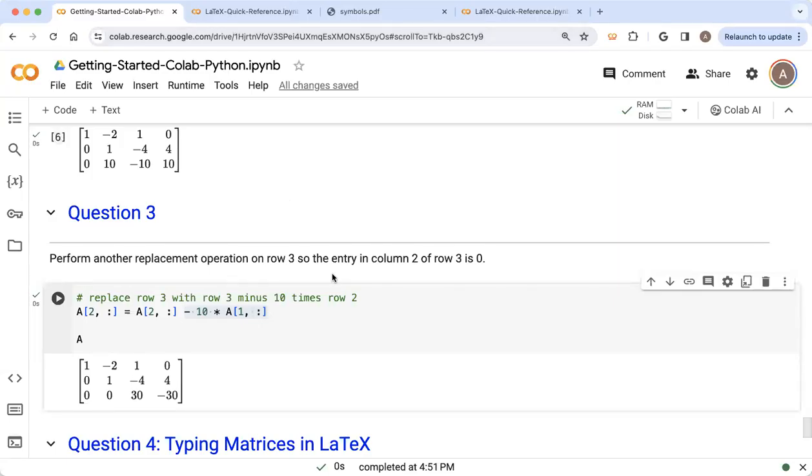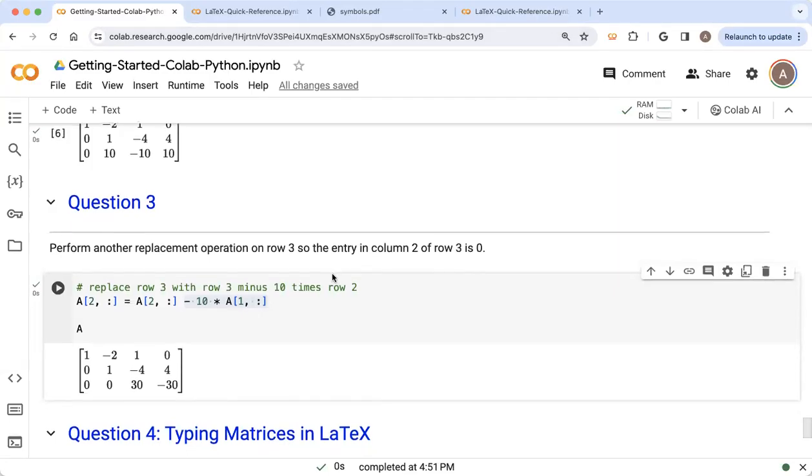I am glad you are back here for the finale to this CoLab notebook. So if you are just tuning in right now, you missed a lot of good stuff, but you don't need to know any of it. If you came here just to figure out how can I type a matrix using LaTeX, that's all we're going to talk about right now.